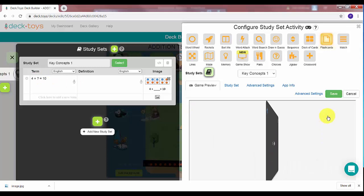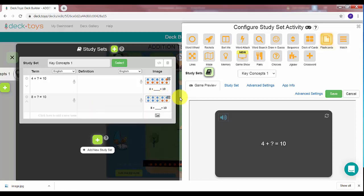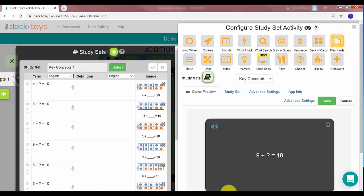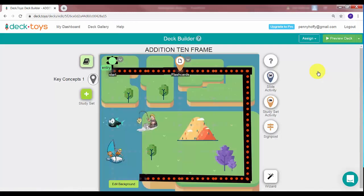I need another image, so I'll go back to my PowerPoint, copy it, and paste it here with Ctrl+V — '8 plus what equals 10.' Let me complete these: I go back to PowerPoint, copy it, hit Ctrl+V to paste, and put a term in. On the left I have the terms and pictures; on the right are the results — '9 plus what equals 10' — and you can see the answers are all interwoven. When done, just hit Save. Those are my flashcards.